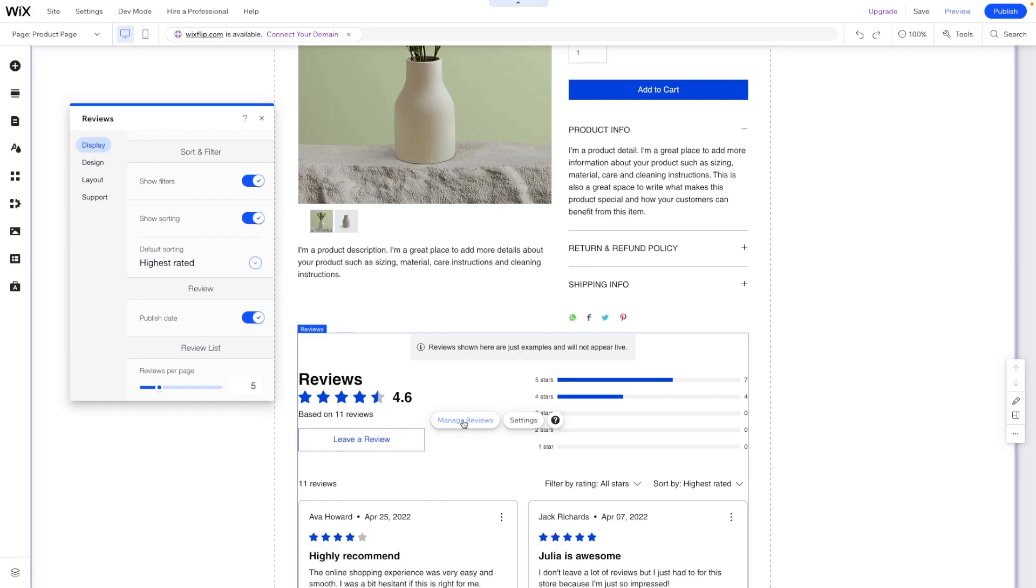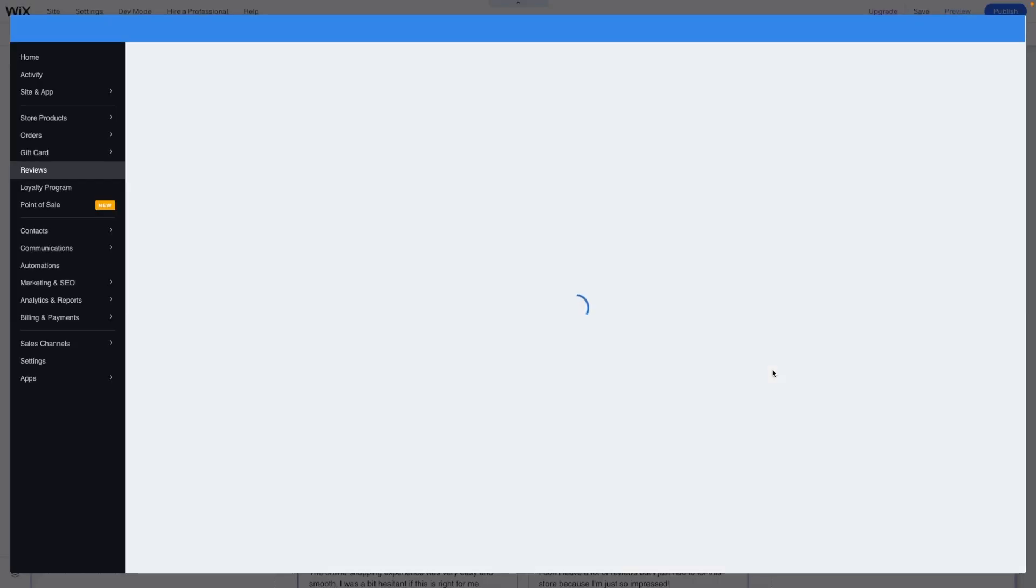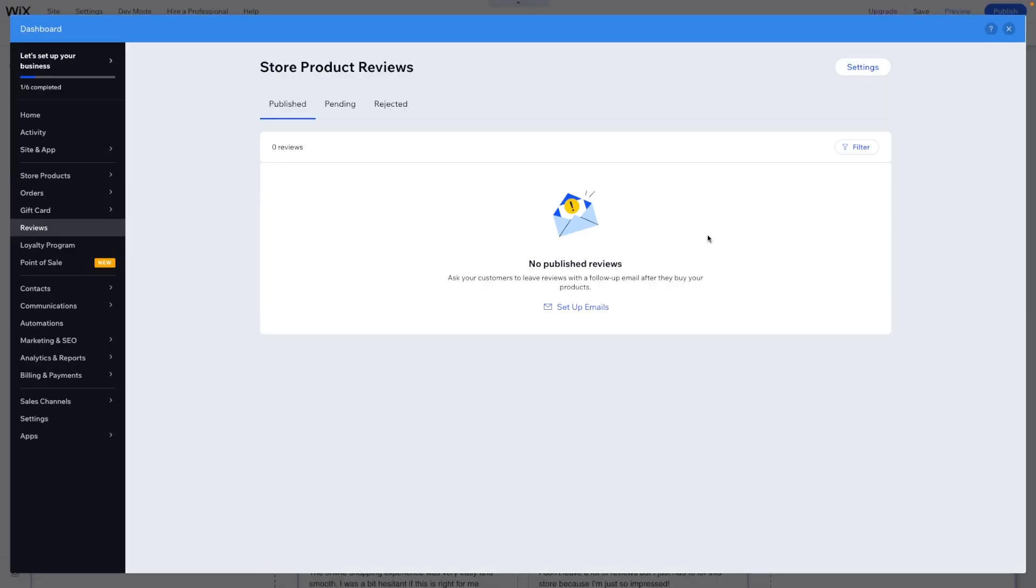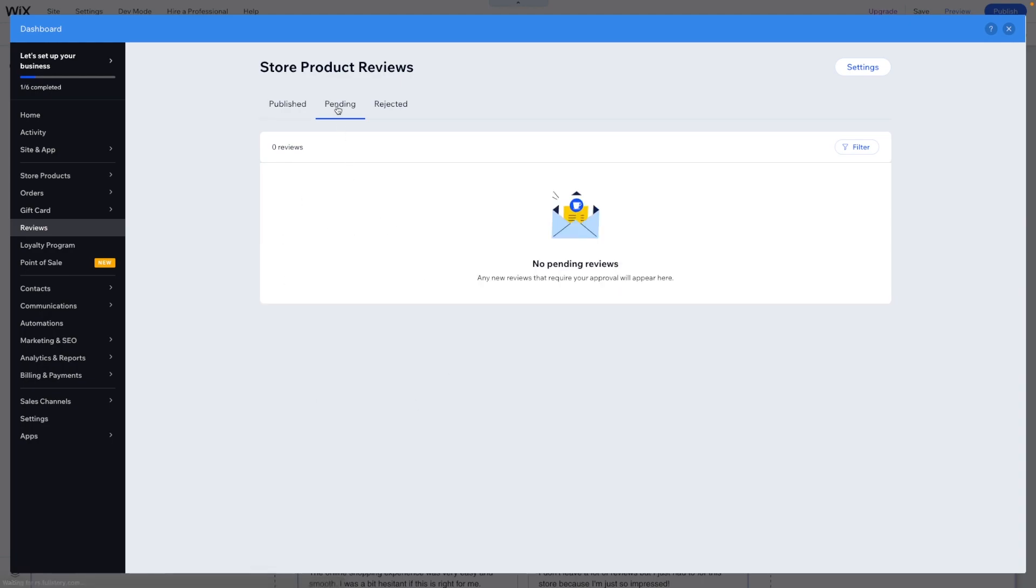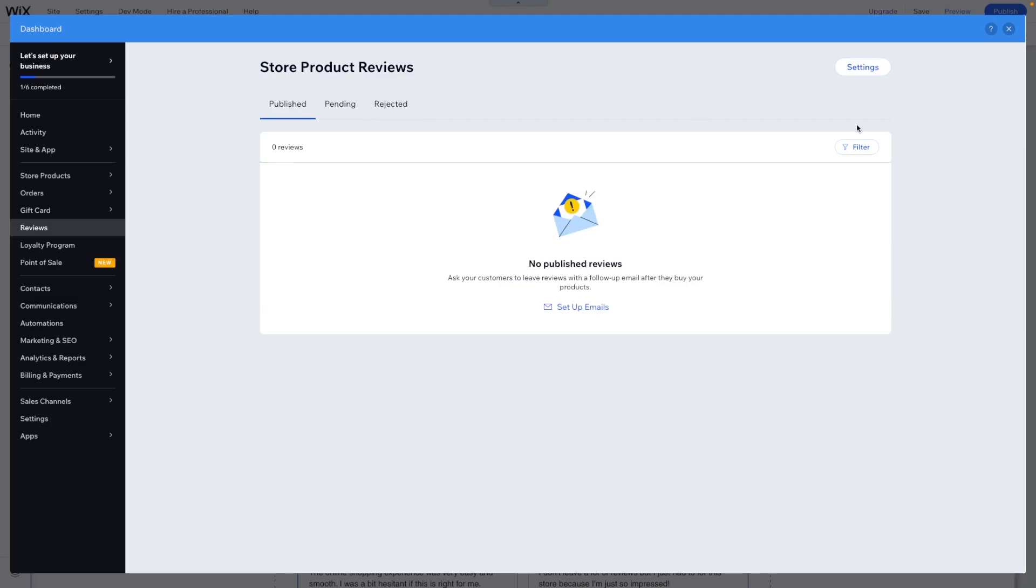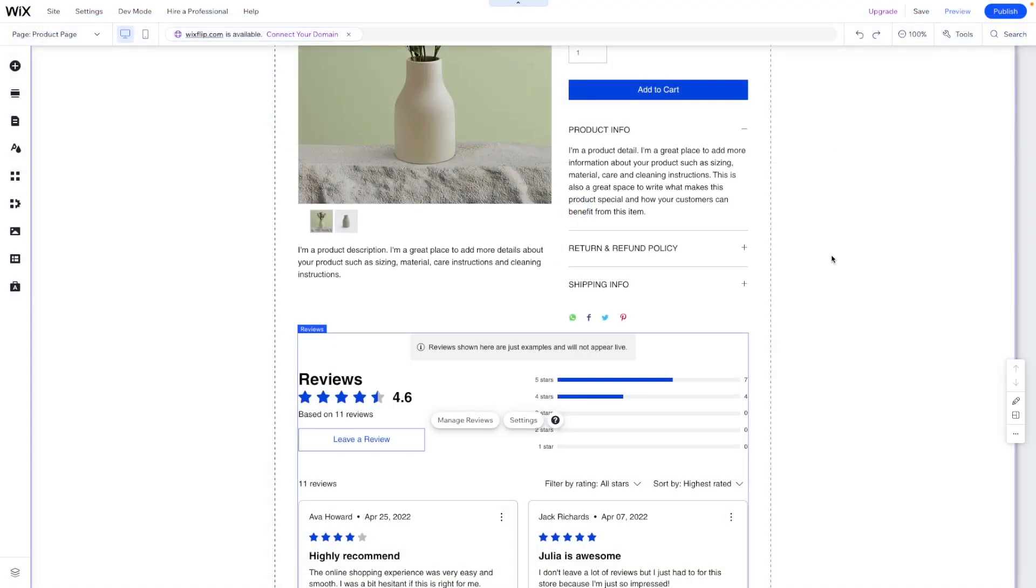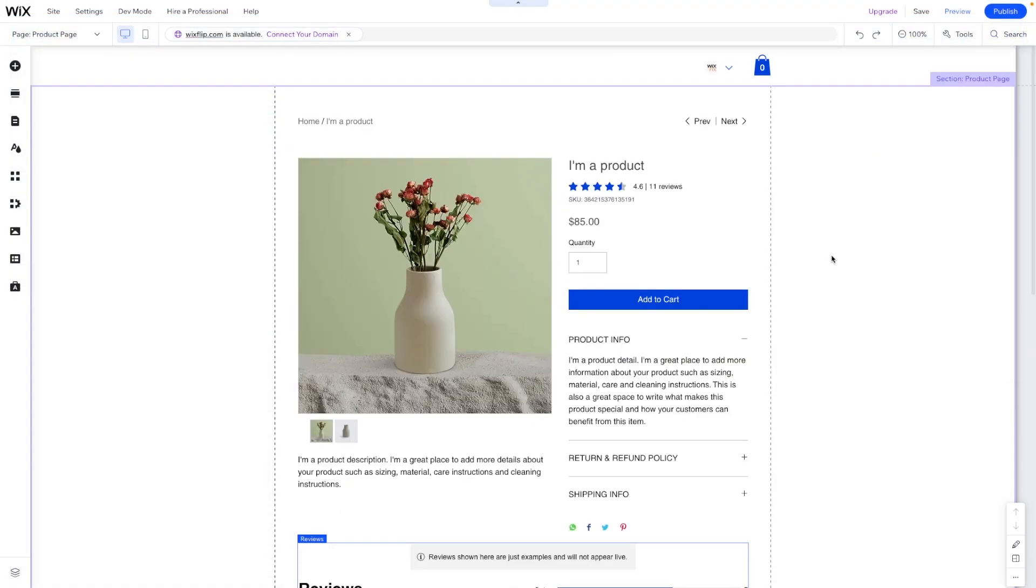Another thing that we can do is go ahead and press manage reviews. This is going to open up the dashboard and you'll see we also have reviews. Any reviews that you get will come into this section right here, and then you'll also see pending and rejected reviews as well.